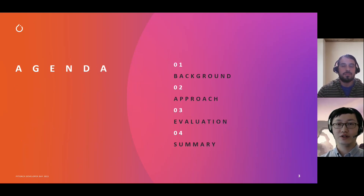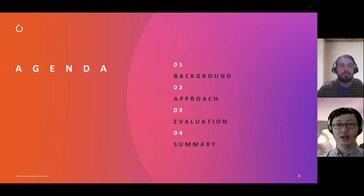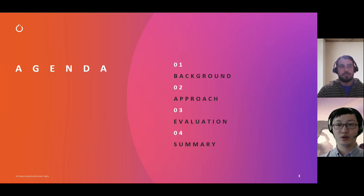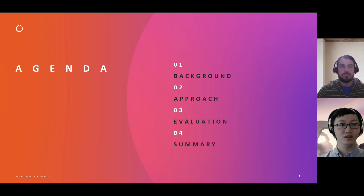This short talk has four parts. First, we will introduce background for MOE. In the second part, we will talk about detailed optimization approaches applied in TUTO. Next, we will show some evaluation results and summarize this talk.